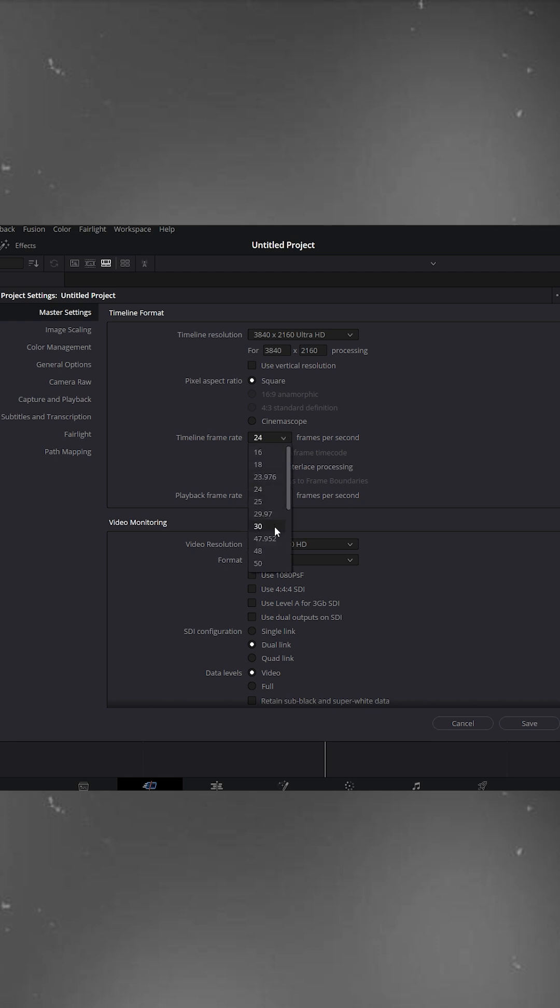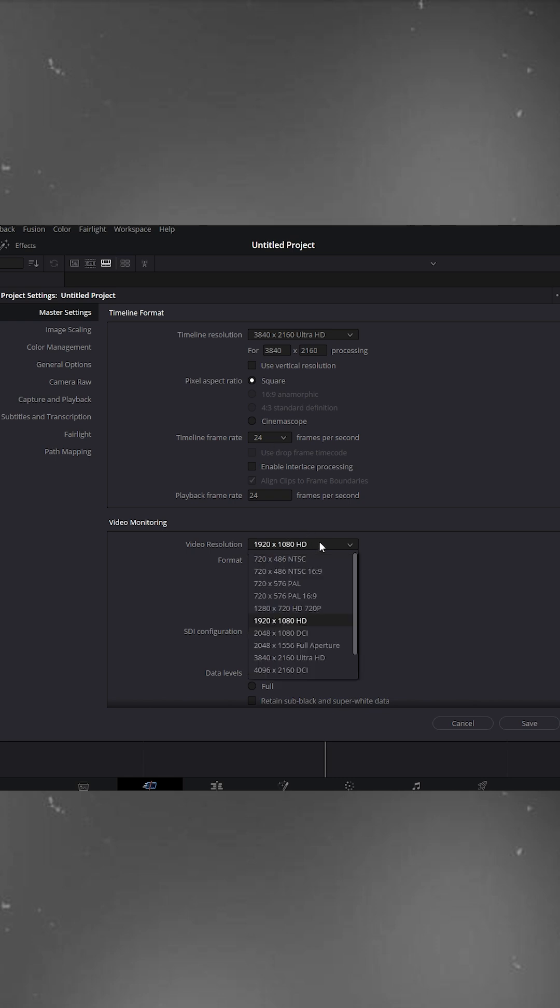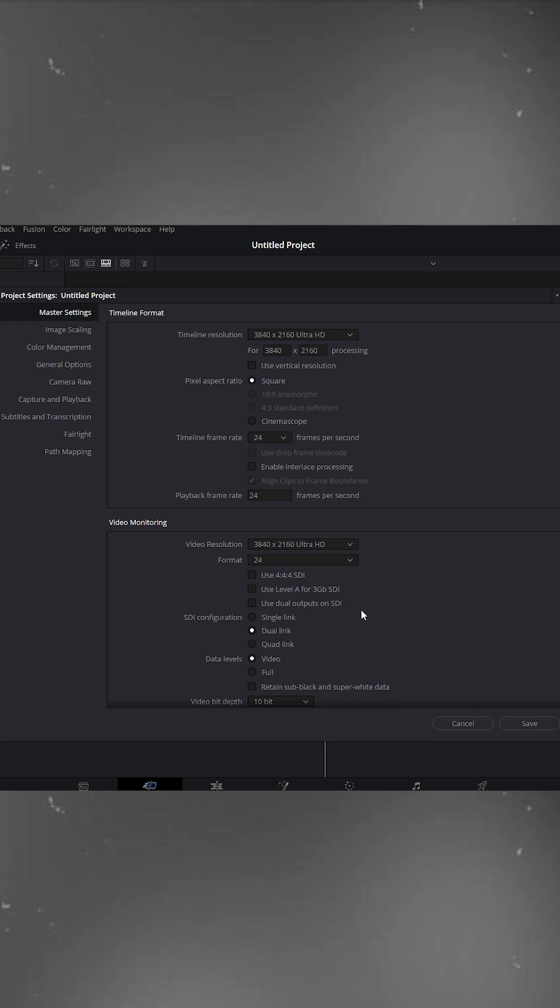Next, choose your timeline frame rate. I'll go with 24 frames per second for that cinematic motion. Keep the video resolution at 3840x2160 as well.